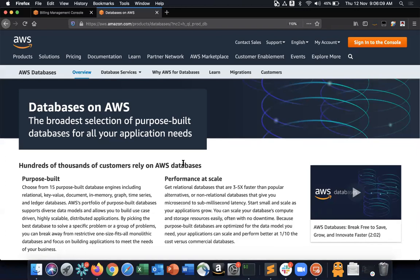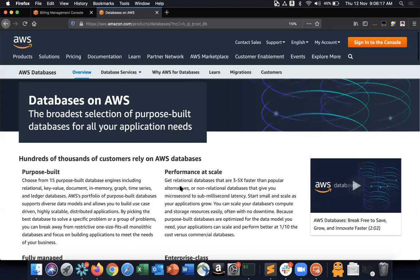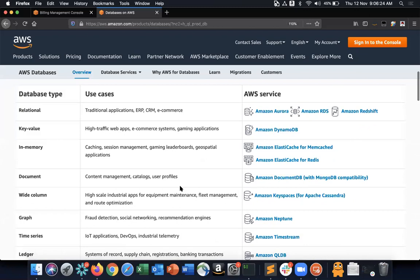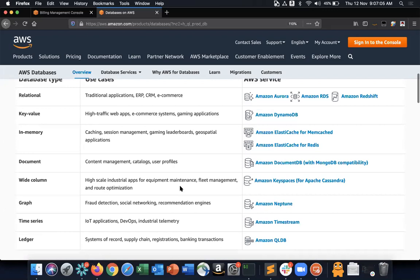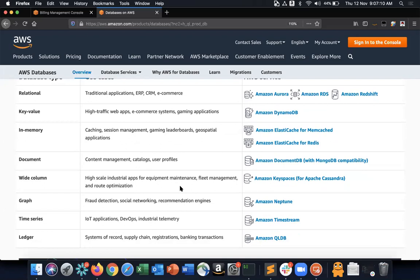AWS supports databases like MySQL, Oracle, and SQL Server, all widely used by customers. AWS doesn't just offer relational databases on the cloud — it also offers a wide variety of other database types such as key-value pair databases, in-memory databases, document databases, graph databases, and time series databases. With AWS you don't have to deploy anything on an EC2 instance and manage its lifecycle.